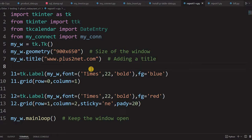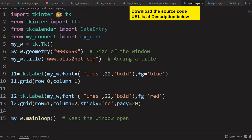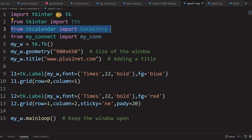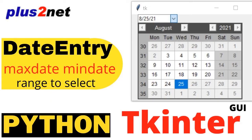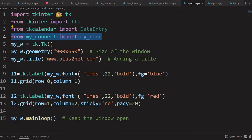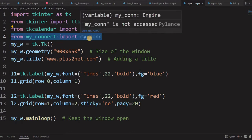This is a basic blank window we'll start from. We've imported TK and TTK because we are going to use TreeView, which is a part of TTK. Then we are importing DateEntry — this module lets the user select a date from a calendar instead of typing it manually. The fourth import is our MySQL connection from my_connect.